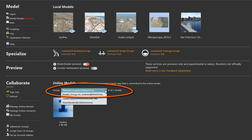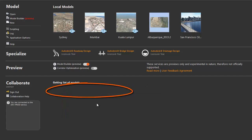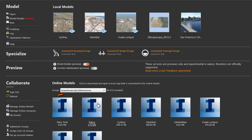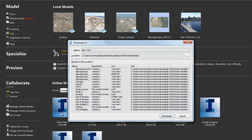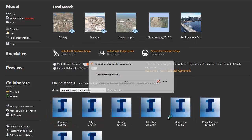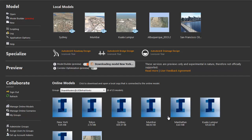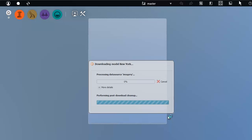When you get the notification, go to the group that you specified for the model. And here it is. You can open it with a single click, as usual. Autodesk InfraWorks downloads the model from the cloud, and when it is complete, the model appears.